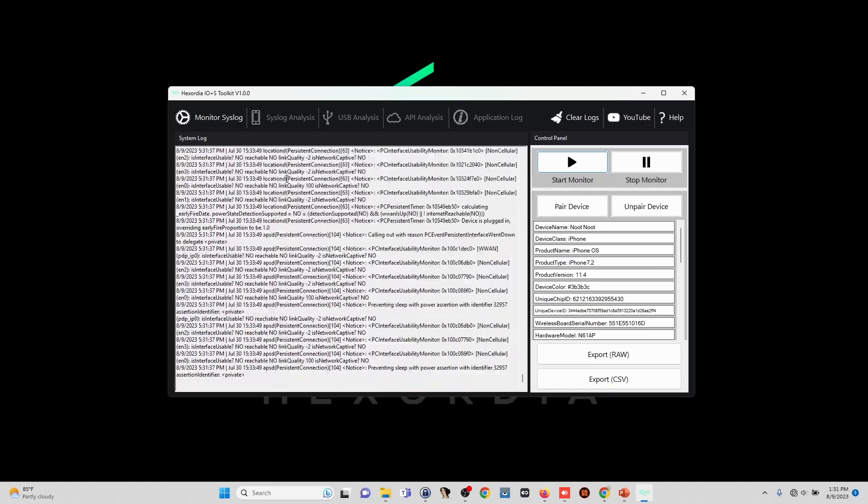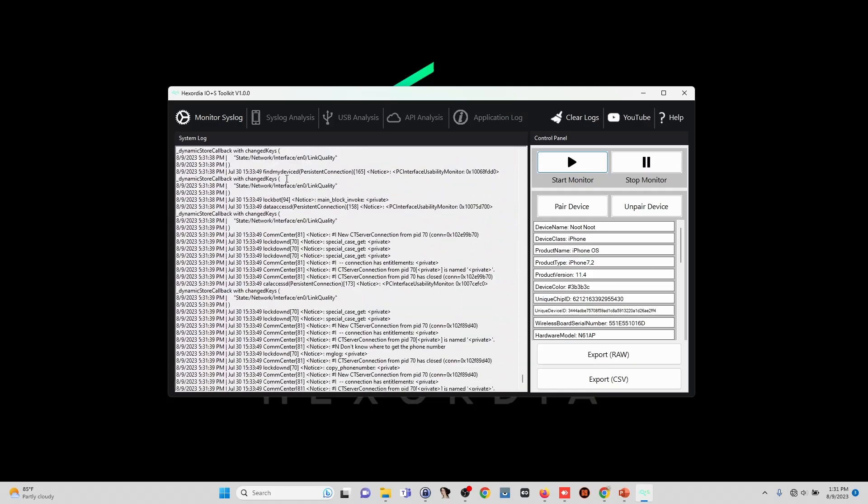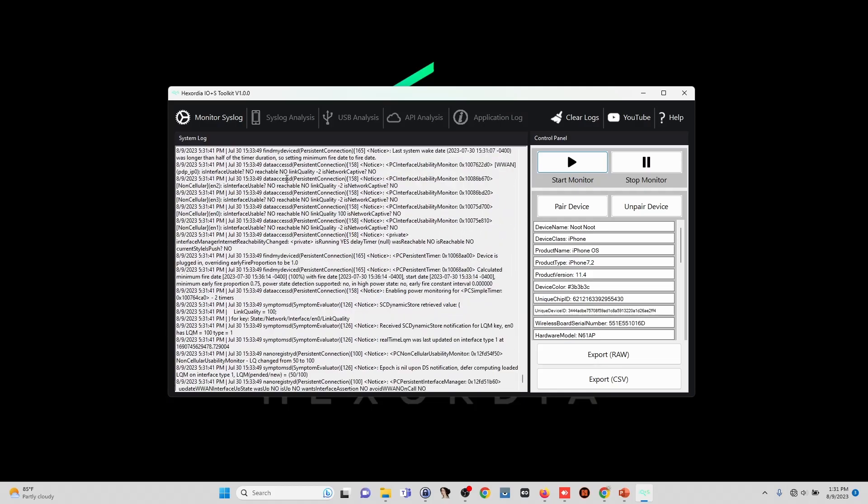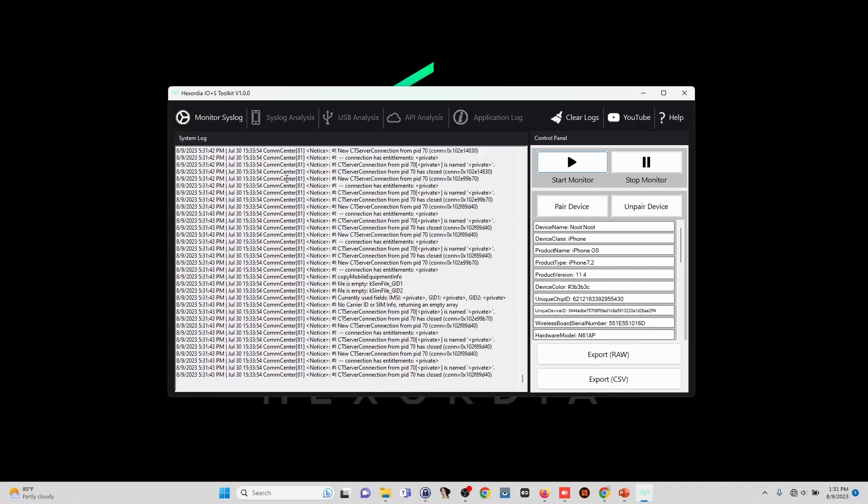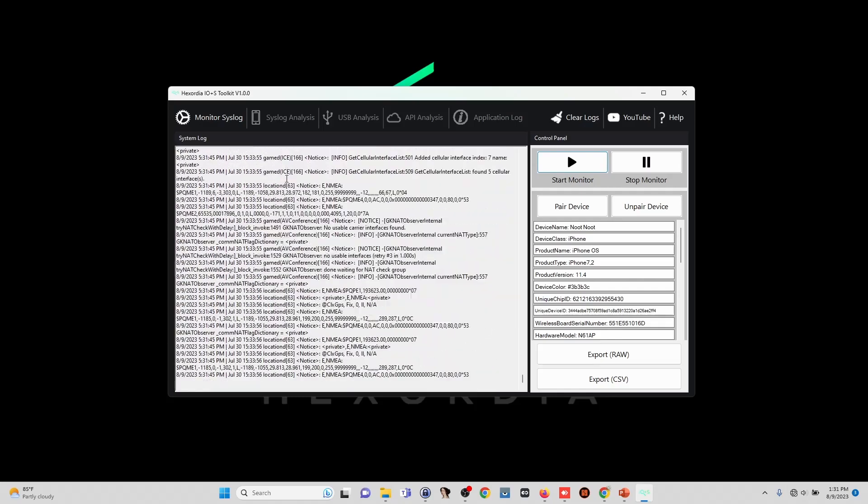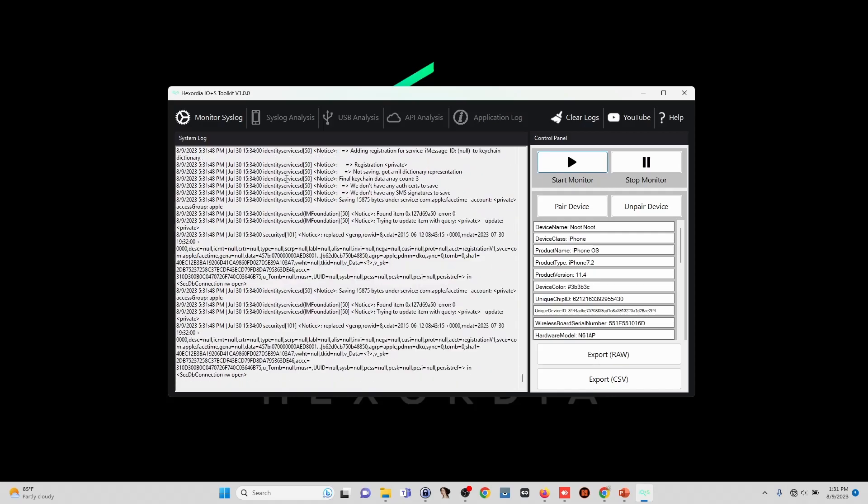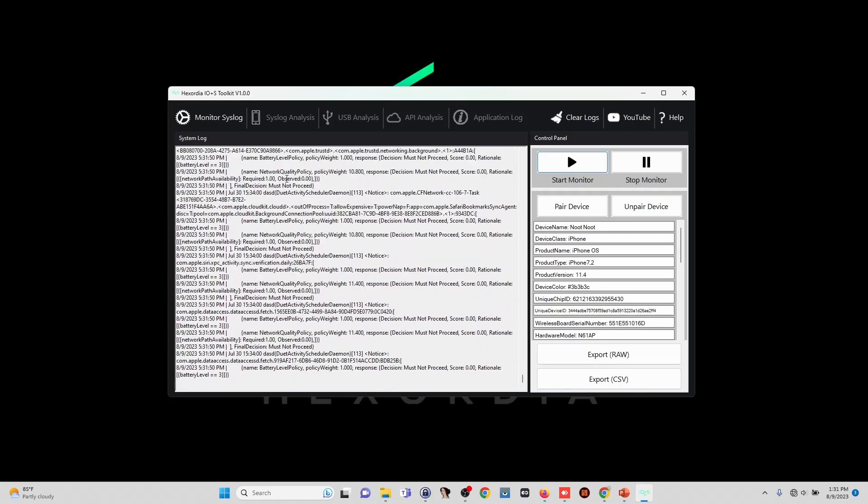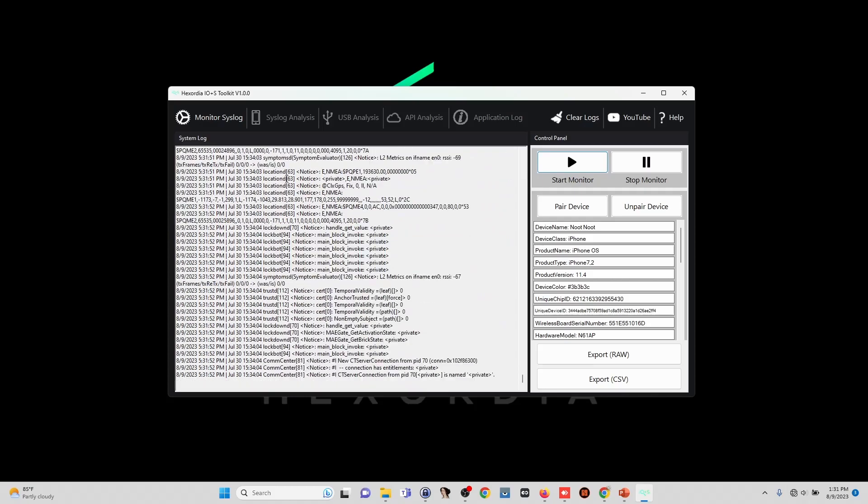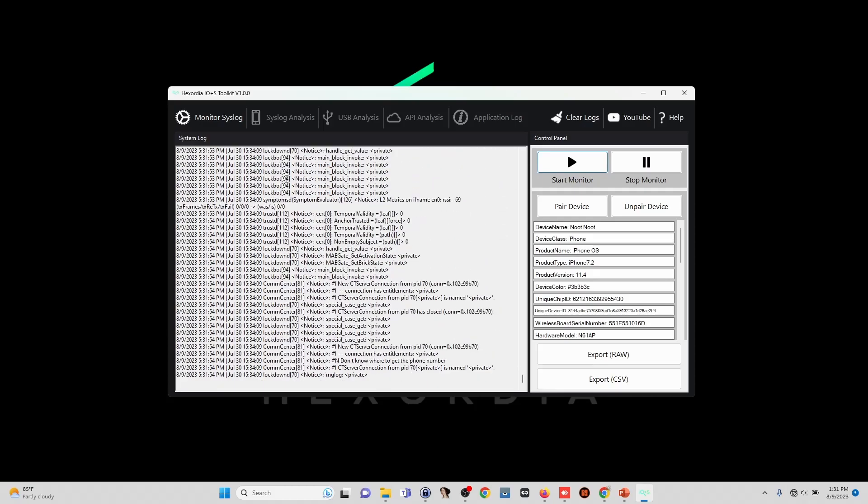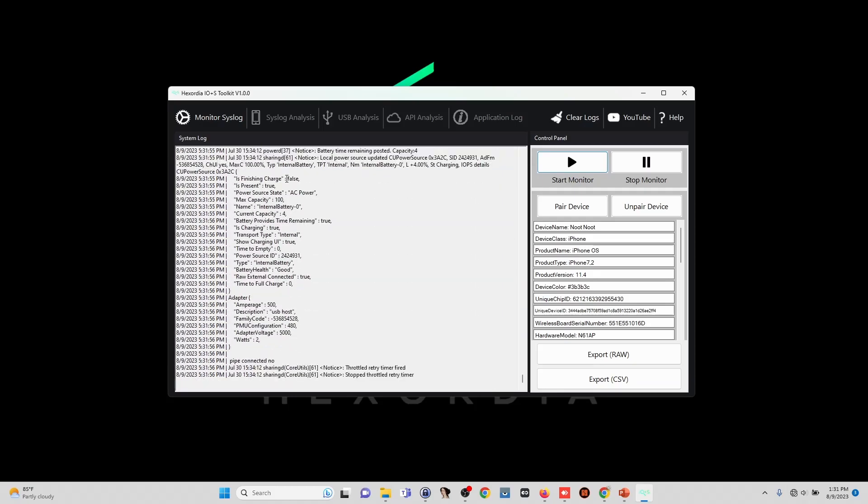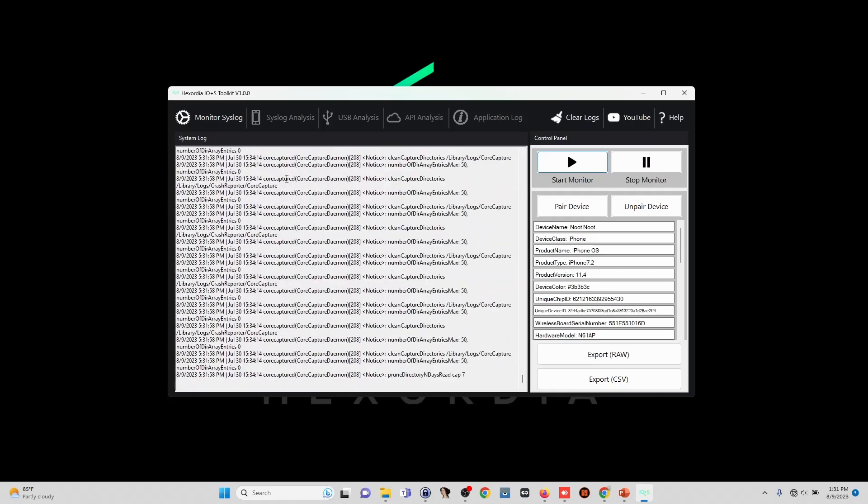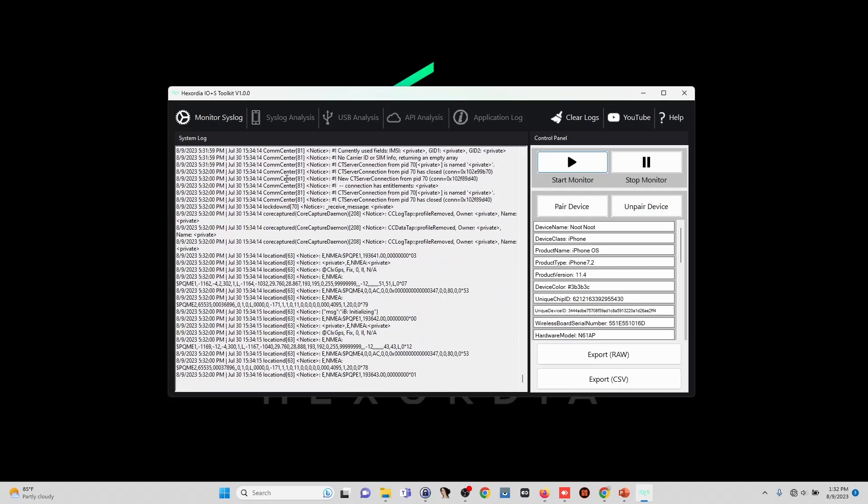We can also attempt to force errors by manually interacting with the device and triggering specific identifiers to appear. One thing that I like to try is capturing a sysdiagnosed log while monitoring the syslog. This makes several commands run, and if any of these commands do have an issue, or just general logging data which isn't actually caused by an issue, it will appear in this syslog.